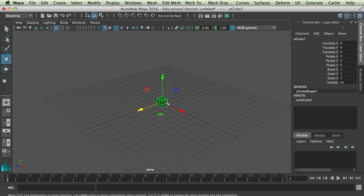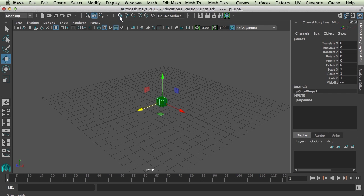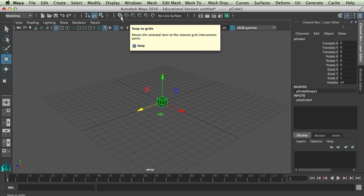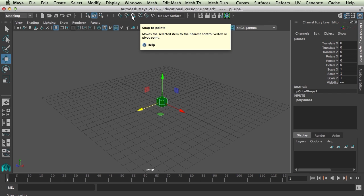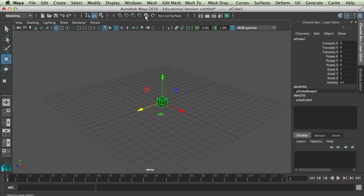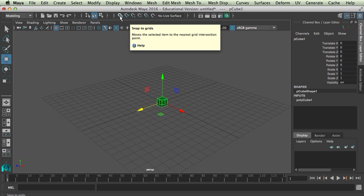Those are the two that we're going to use the most. Now if you look at the very top of the application window, you'll see all of these little magnets up there at the top. That first one, if you mouse over it, it says snap to grids. And there are other ones that you can snap to different things like to curves, to points which we will use, to projected center, and then this last one is snap to view planes.